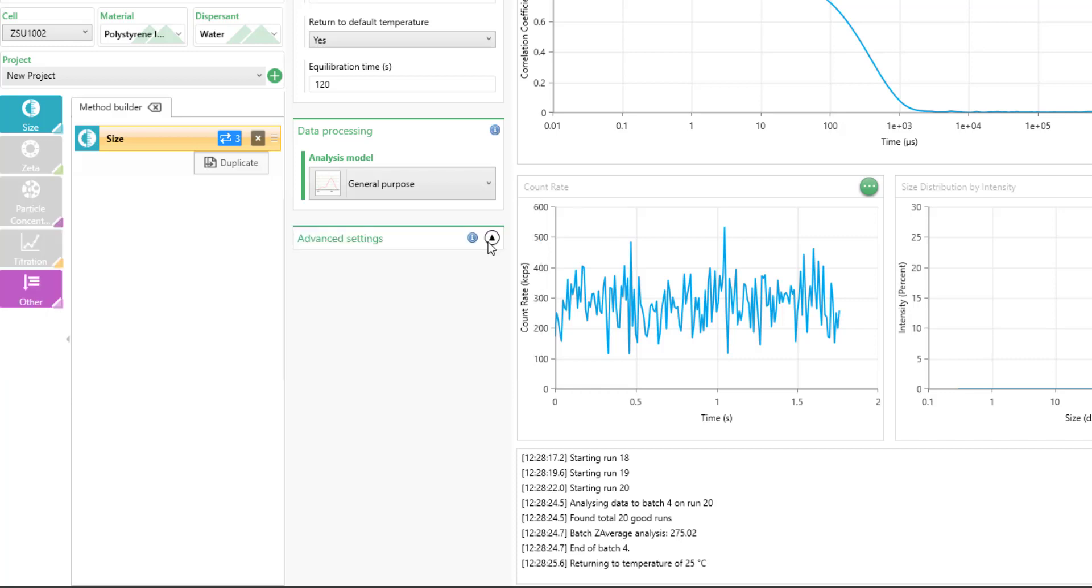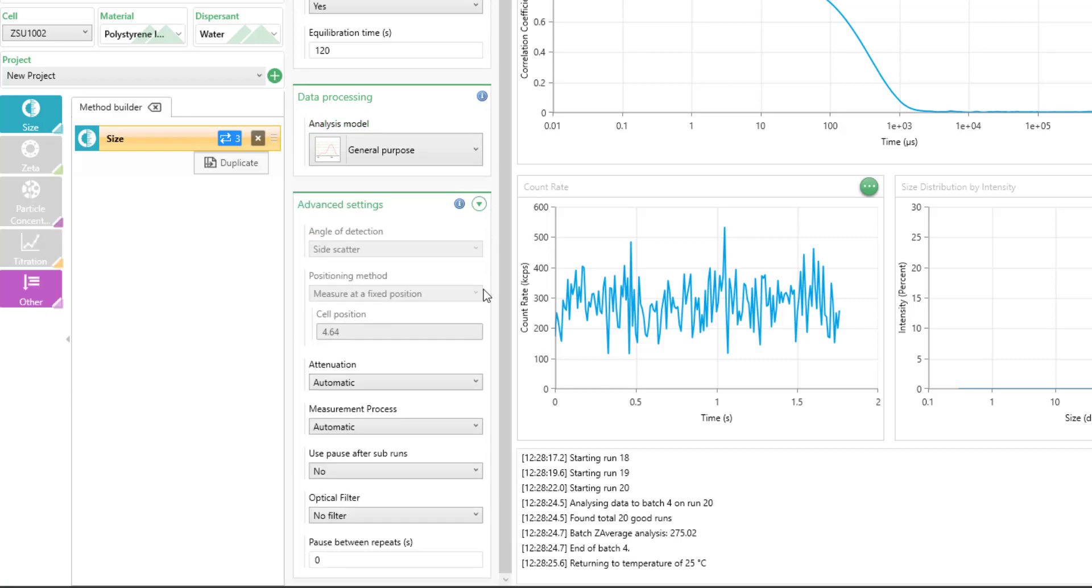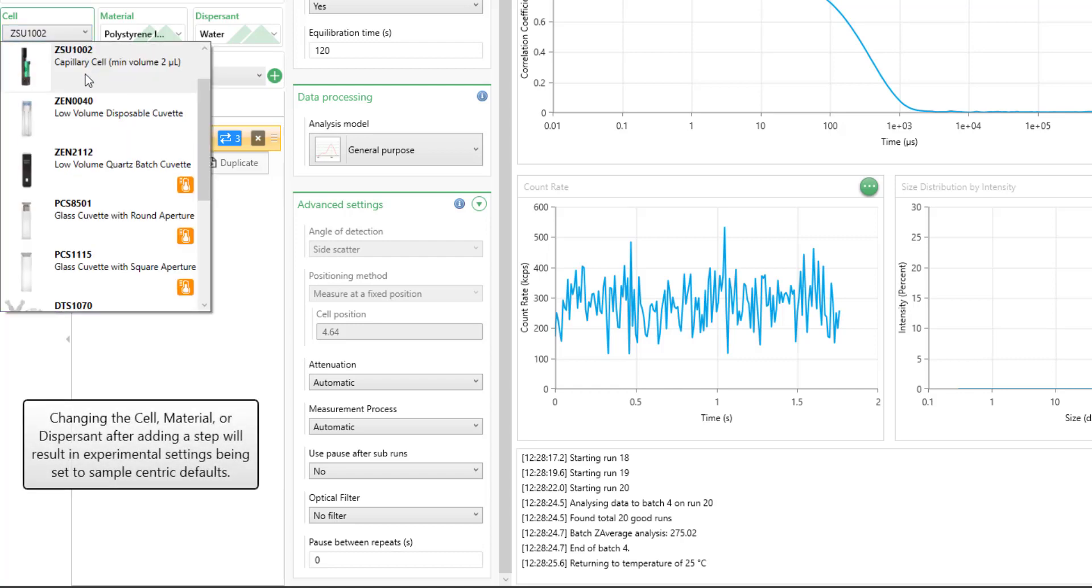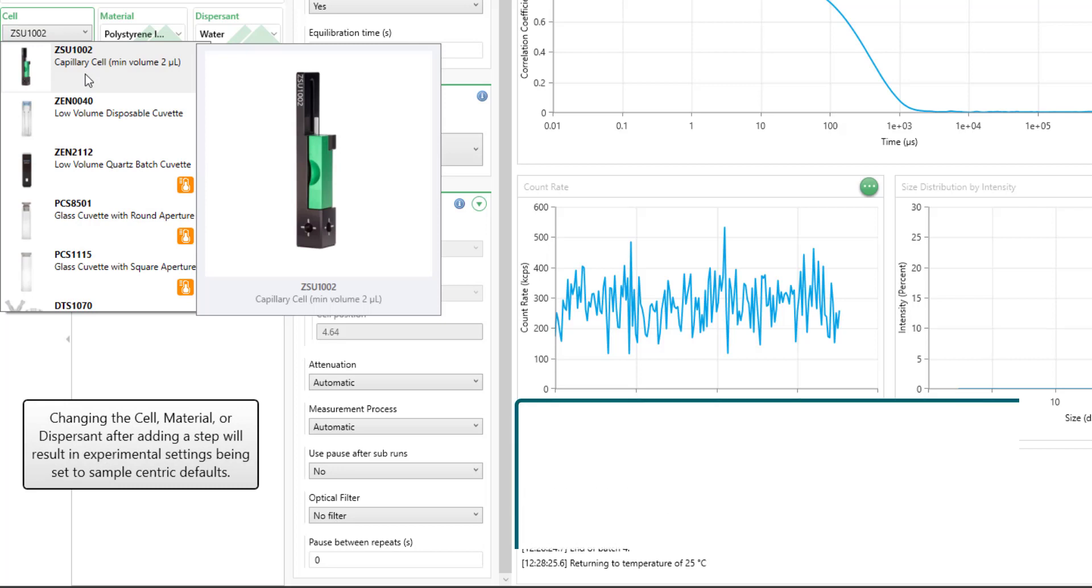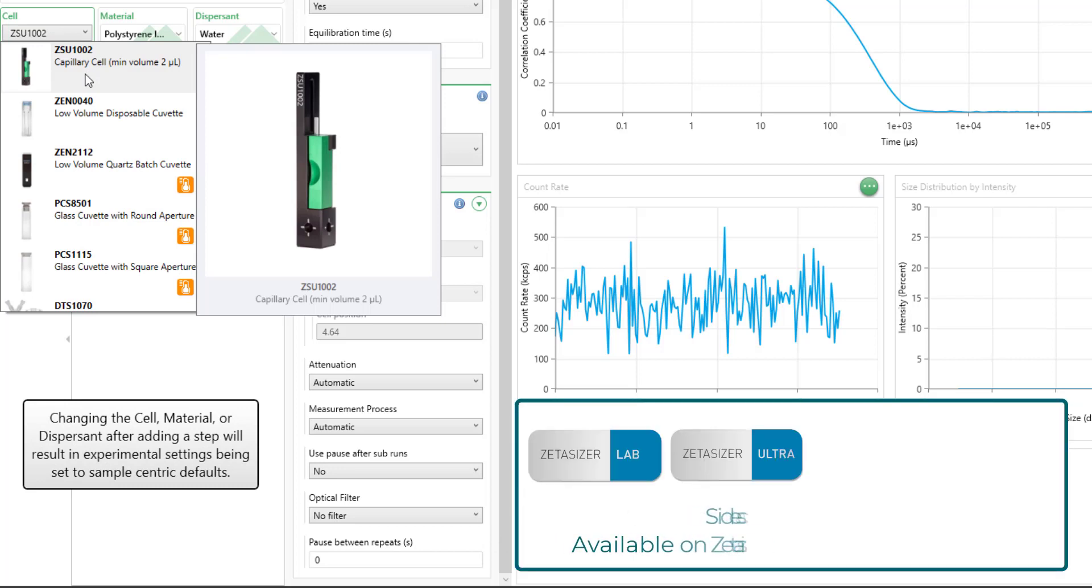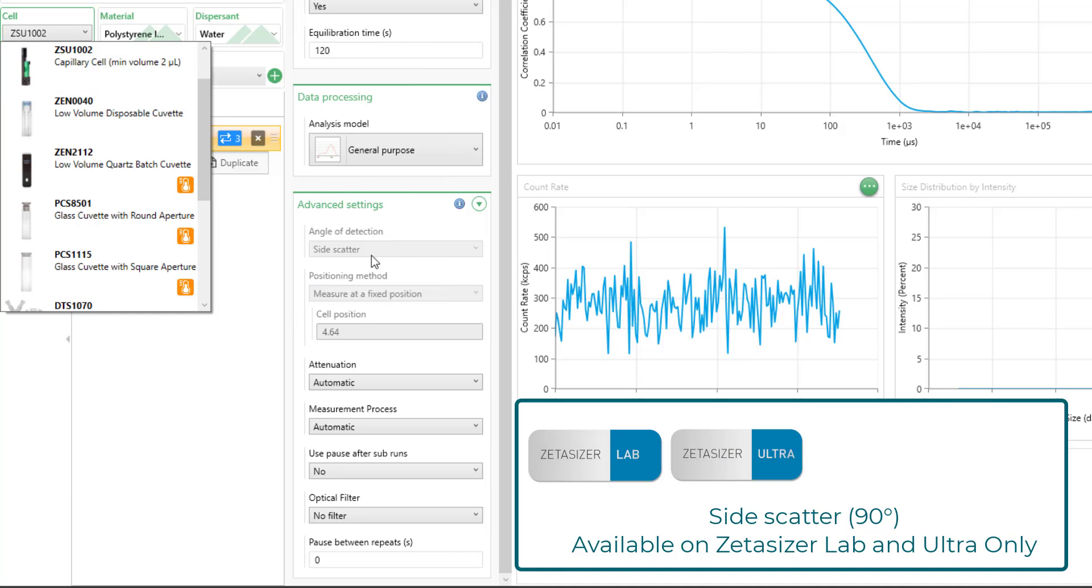On the advanced settings, this is where you can change the scattering angle that you'd like to measure at, depending on the type of cell that you have selected here. For example, right now I have this special capillary cell selected that can only be used at 90 degrees or side scattering, so the instrument won't allow me to change the measurement angle. However...